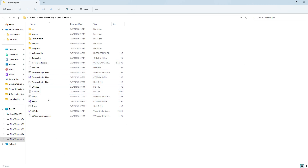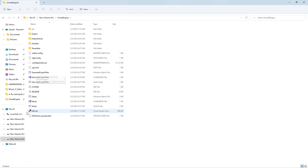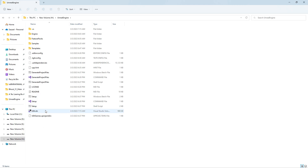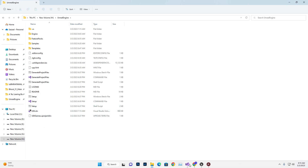Once Setup.bat finishes and the terminal closes automatically, the second step is to run GenerateProjectFiles.bat. Just double-click and run it. Once it runs, it will generate the UE4 .sln (solution) file.